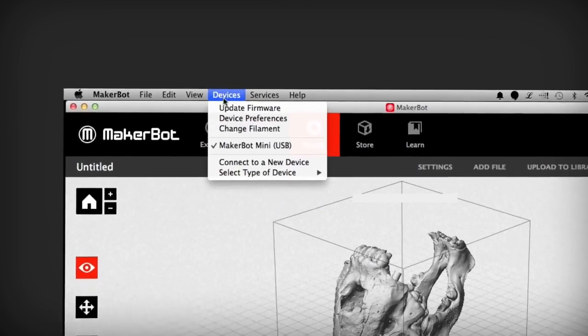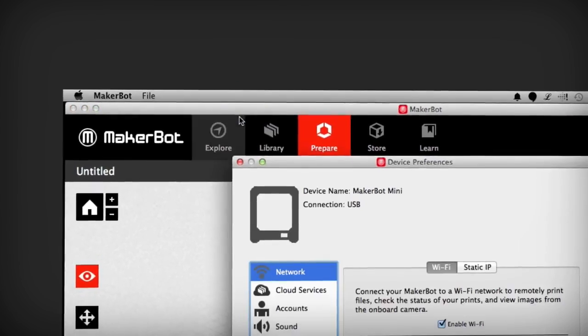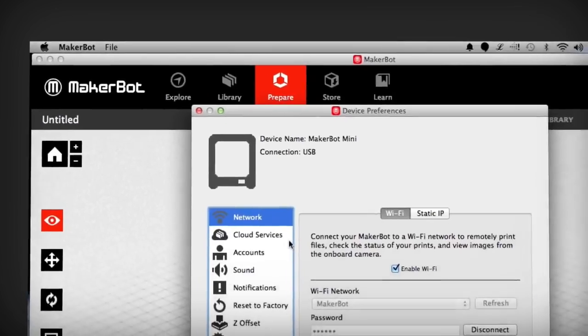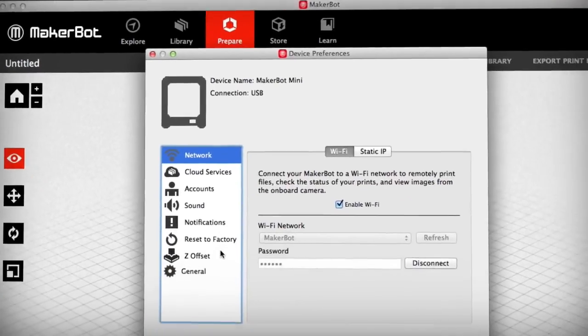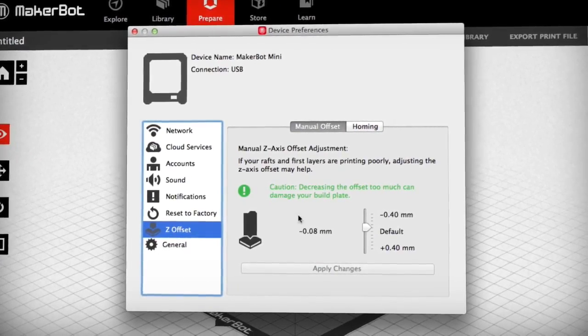Open MakerBot Desktop and navigate to the Device Preferences in the Devices menu. Then find the z-axis offset tab in Device Preferences.